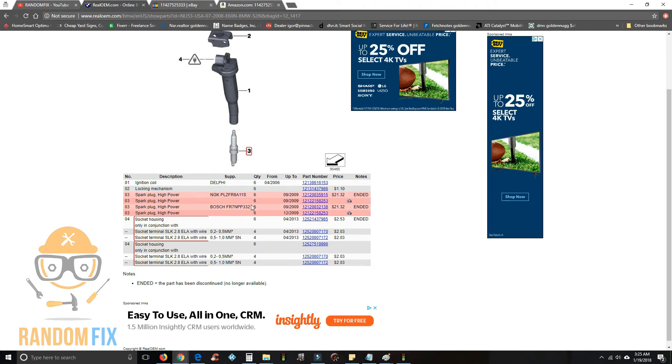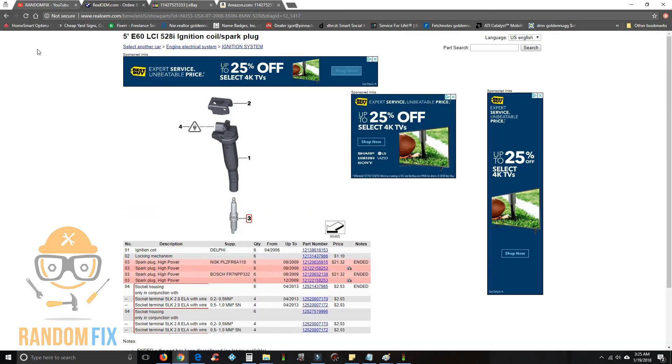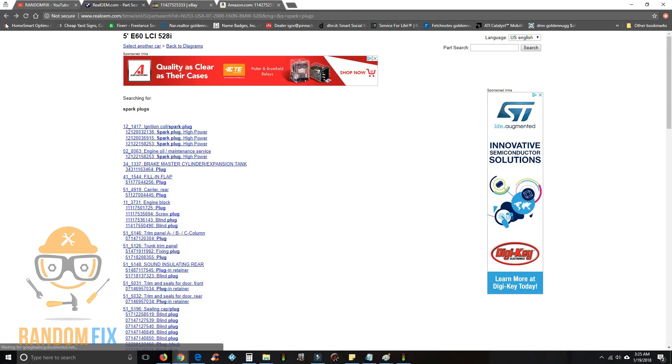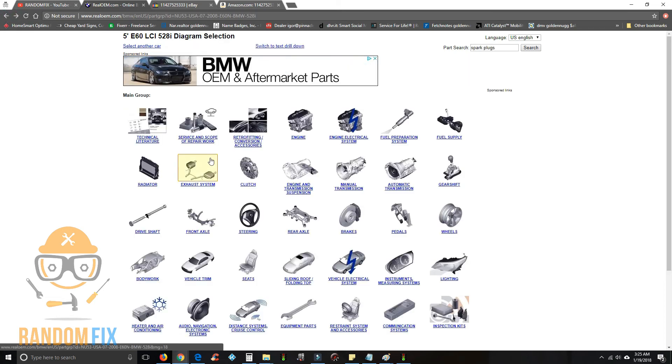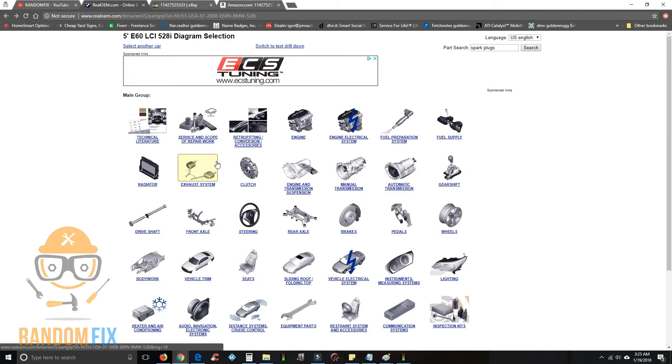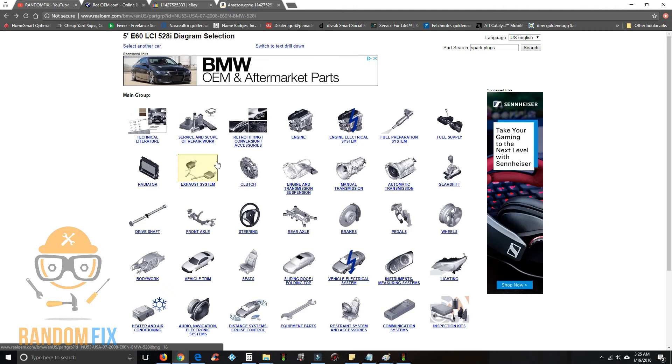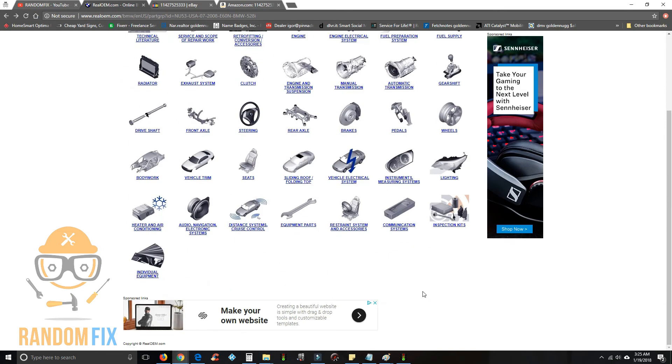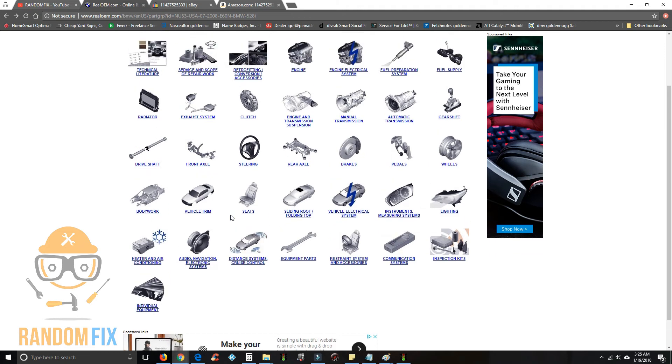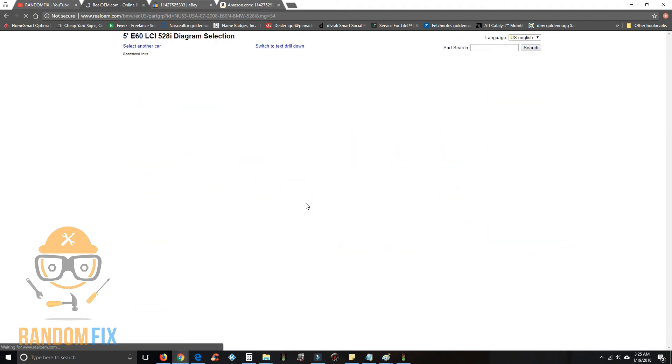The other thing that's really useful about this website is in case you're working on something, you just don't know how you took it apart, something happened. Believe me, it happens to anybody. You could come in here and actually go through and say, okay, well I want to go look at the roof.